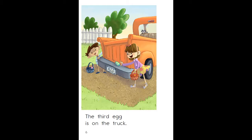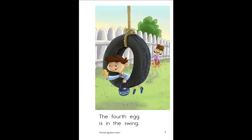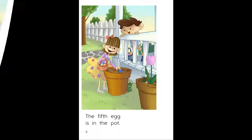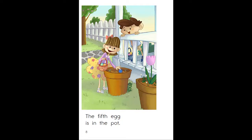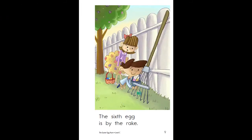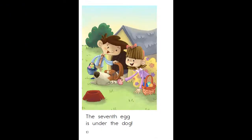The third egg is on the truck. The fourth egg is in the swing. The fifth egg is in the pot. The sixth egg is by the rake. The seventh egg is under the dog.